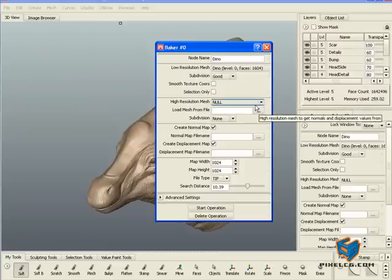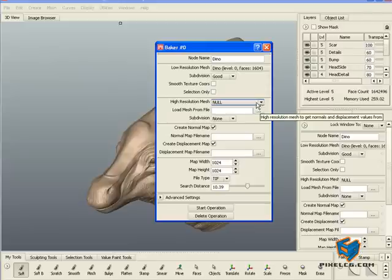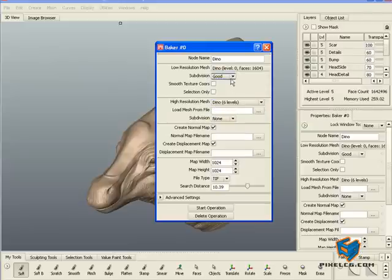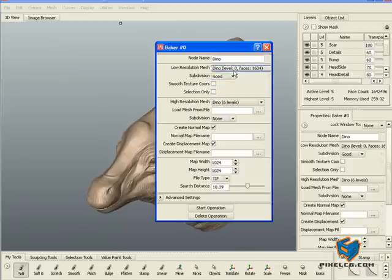For the high resolution mesh, check what is the highest level that you want to displace to. So now Mudbox will think what is the displacement from level zero to level six and it will generate a displacement map for you.